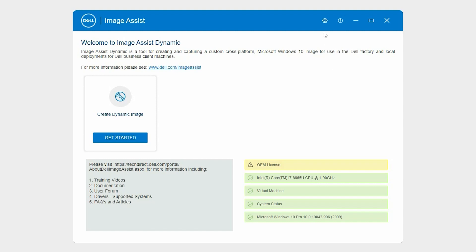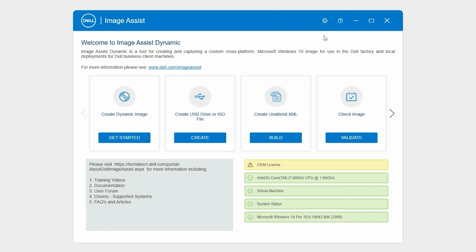To begin, on the Image Assist homepage, click the gear icon and click Additional Tools. In the Create Unattend XML card, click Build.